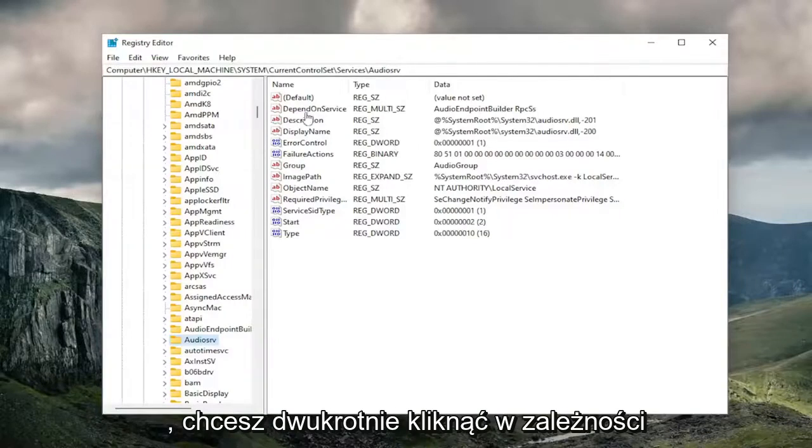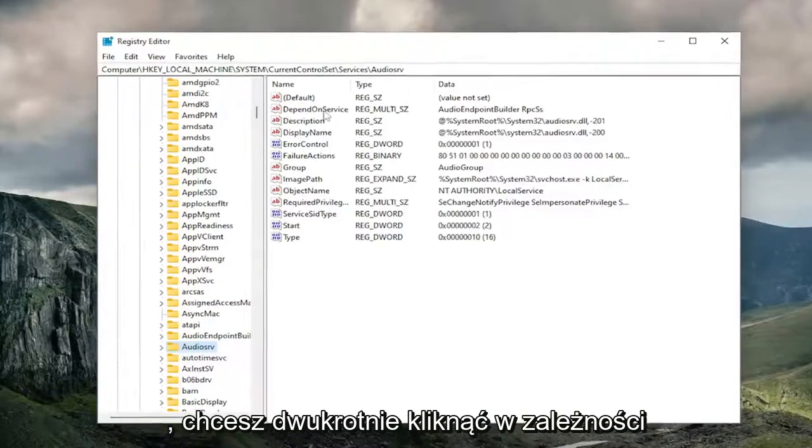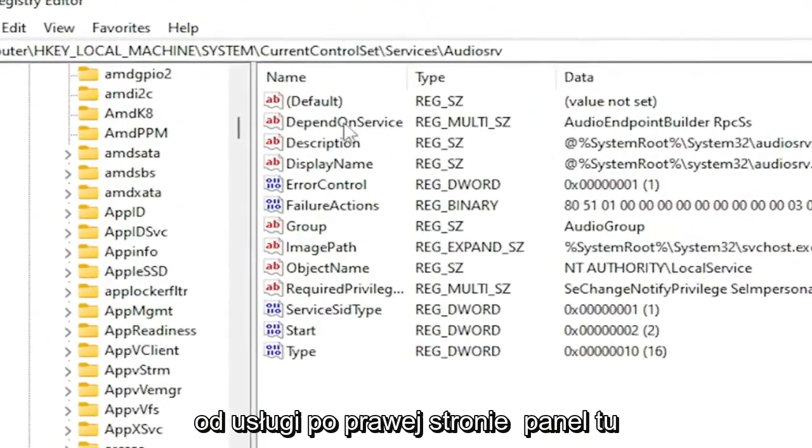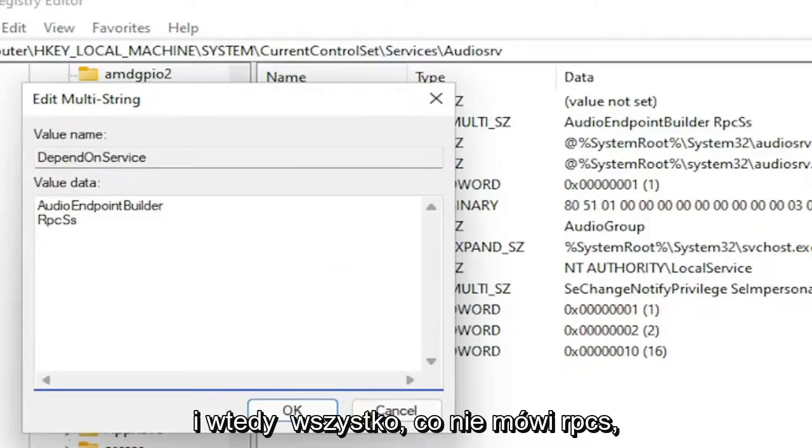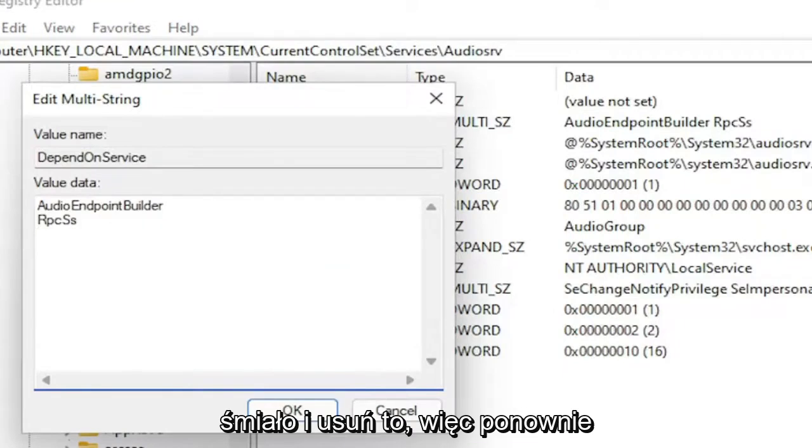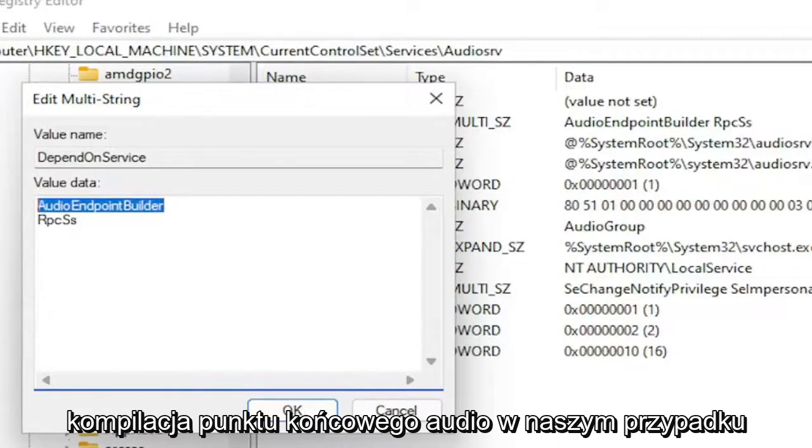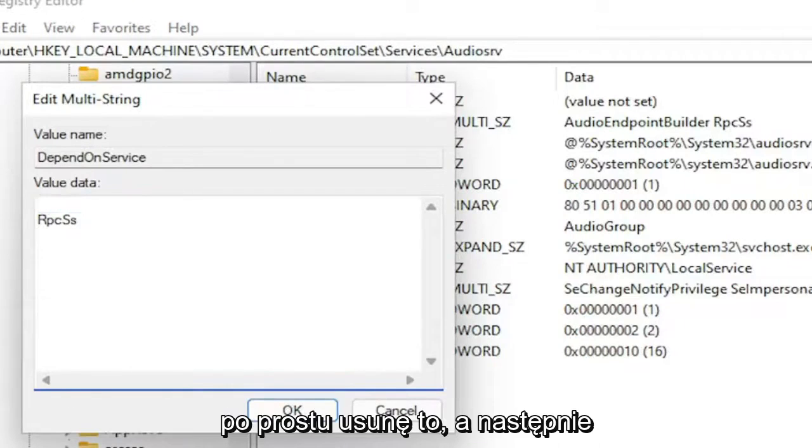Double-click on the DependOnService value in the right panel. Anything that does not say RPCSS, delete it. In our case, the Audio Endpoint Builder - I'm going to delete it.